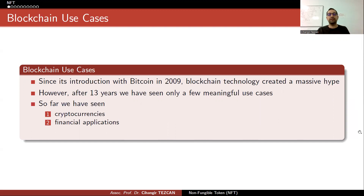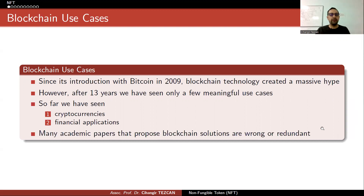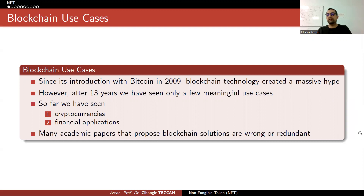We have financial applications like stable coins, or Stellar trying to combine every financial sector, so we have nice solutions. But many academic papers that propose blockchain solutions are wrong or redundant.